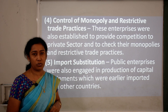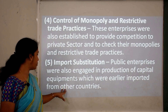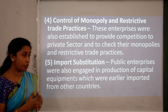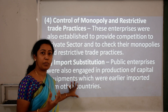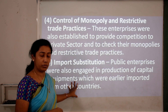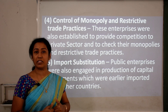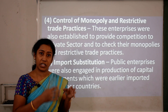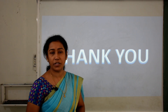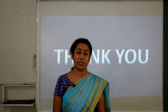The fifth role is import substitution. Public enterprises were engaged in the production of capital equipment — machinery required for converting raw materials into finished goods — which were earlier imported from other countries. Public sector undertakings took the initiative to produce these capital equipments domestically. That concludes today's video; we will meet again with new topics in the next video. Thank you, goodbye.